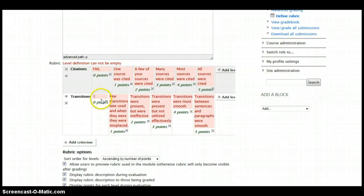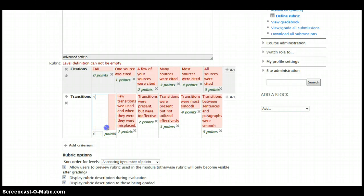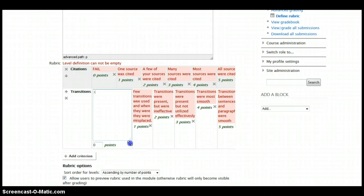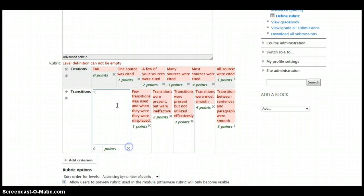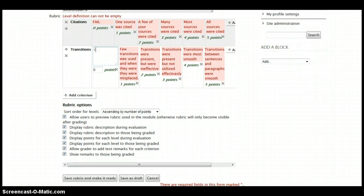Another thing you may want to note is the boxes are rather small, but if you want to click and drag in the bottom right-hand corner, it will allow you to see a little bit more of the text that you're typing in. So we're going to put in two criteria for our rubric.